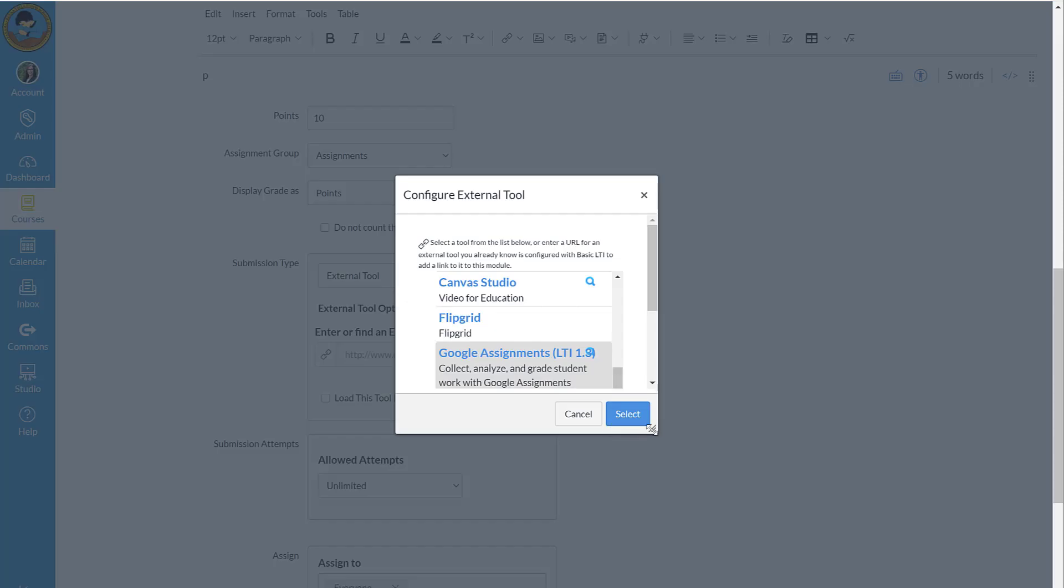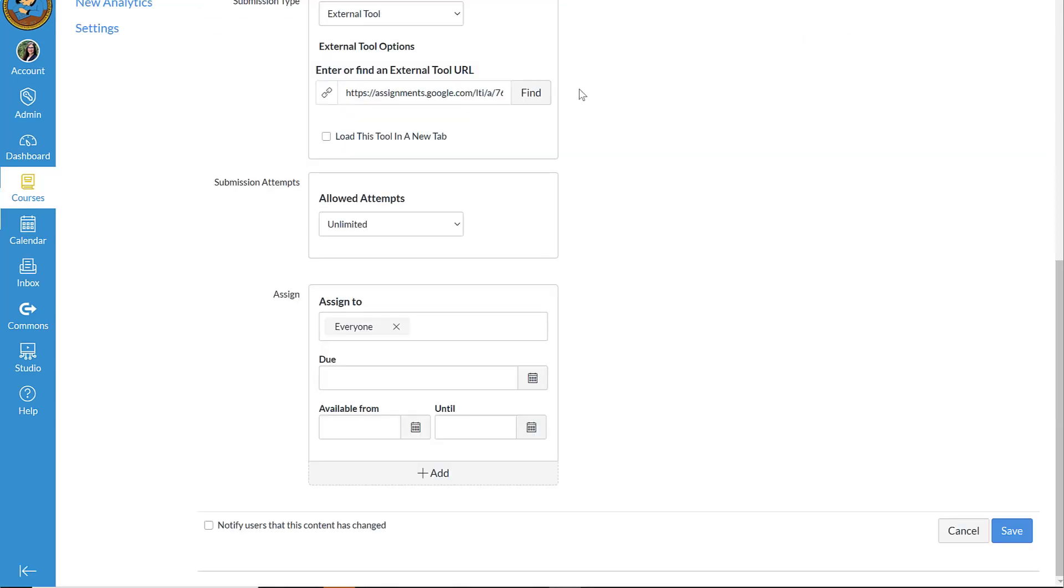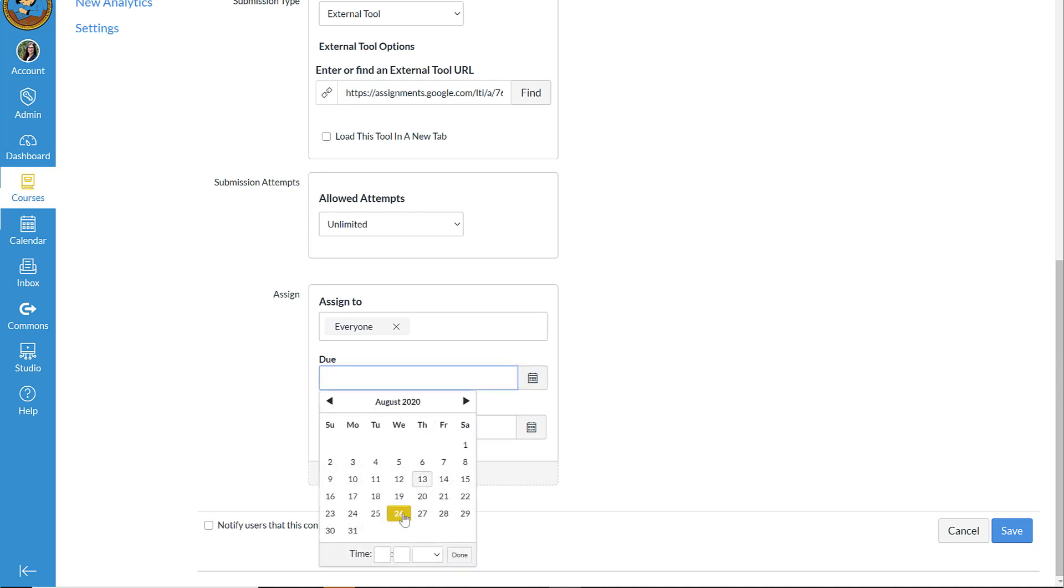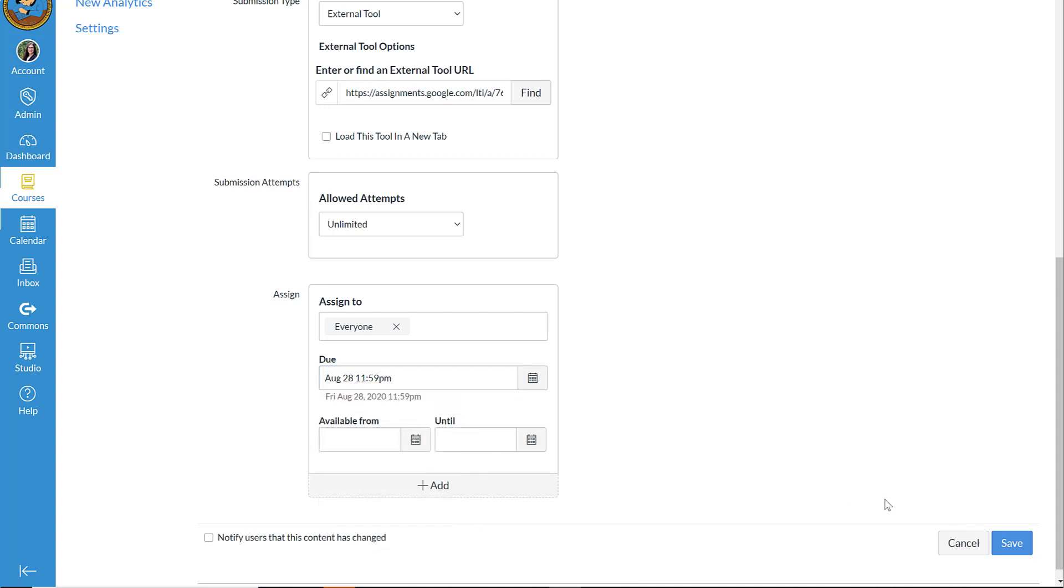I make sure that I hit Select. So I'm going to continue down with the rest of my assignment settings. I'm going to go ahead and add a due date here in Canvas. Let's say that's Friday. And I can hit Save and Publish.